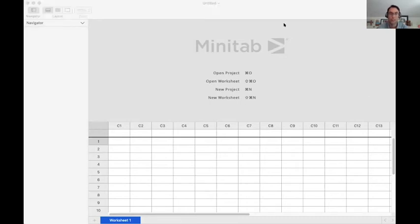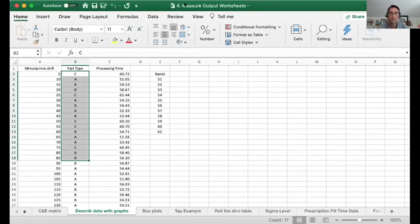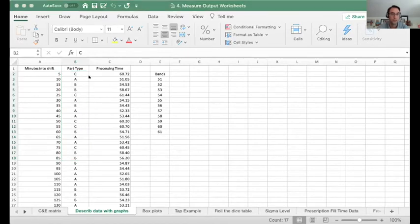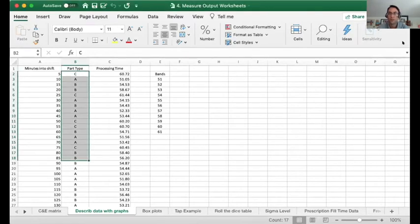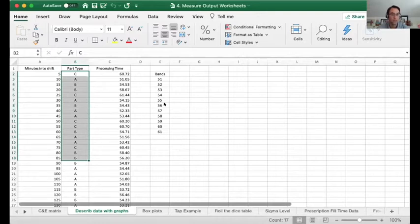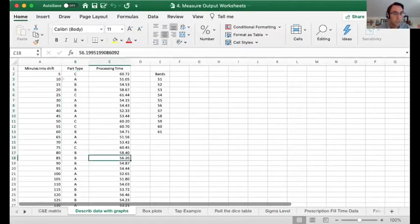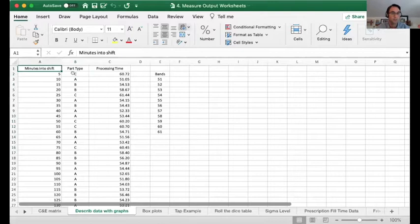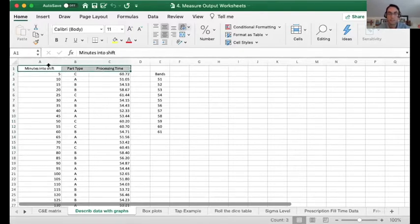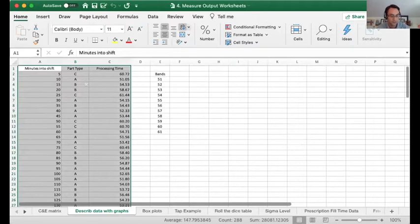So I'm going to open that other file that we have, the Excel file. So here we have the Excel file document and we have the data here. We have describing data with graphs tab, I'm going to use that one. So what you need to do is just select all the data. You can select the first row as well, do Shift-Ctrl-Down, so we'll select everything. You do a copy here.